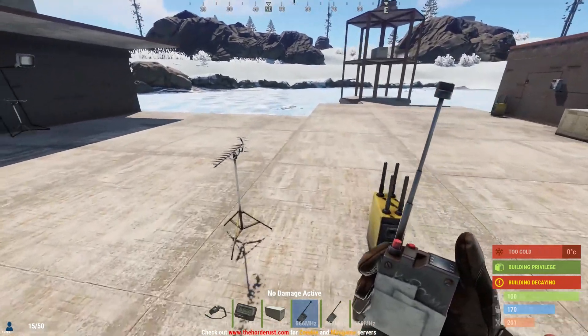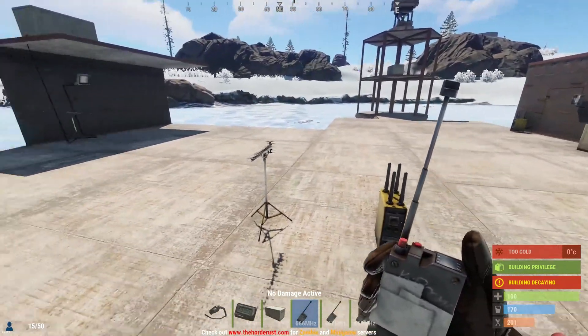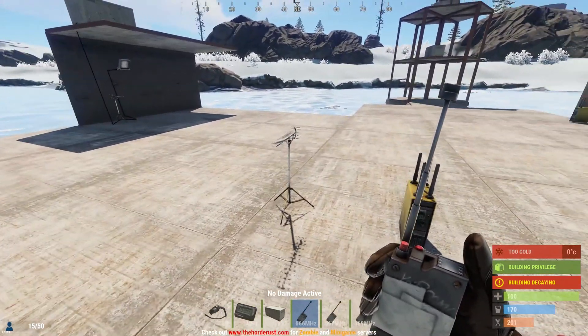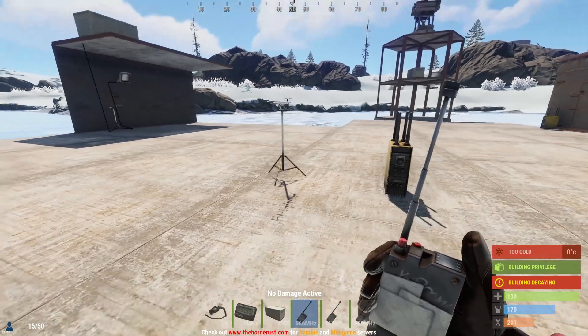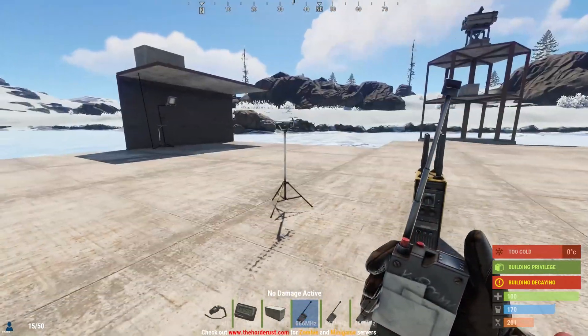How's it going friends? In this video we're going to go over everything you need to know about the RF or radio frequency components of Rust, and also the SAM turrets.